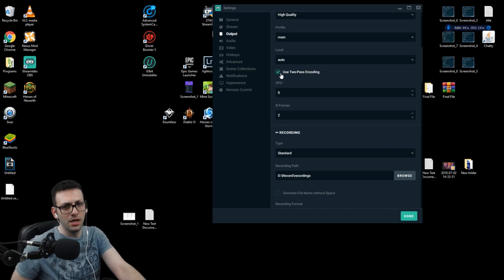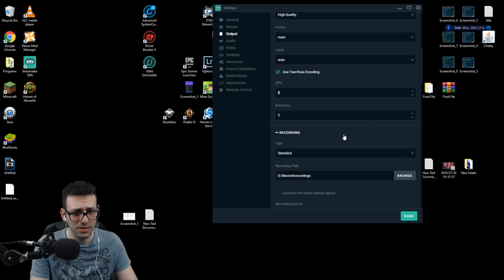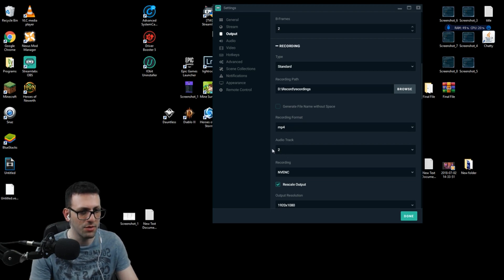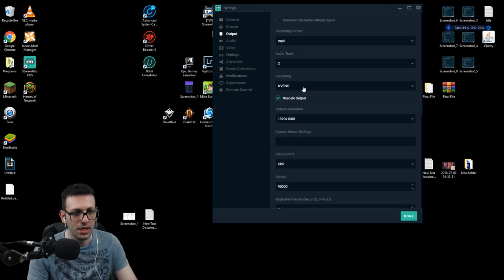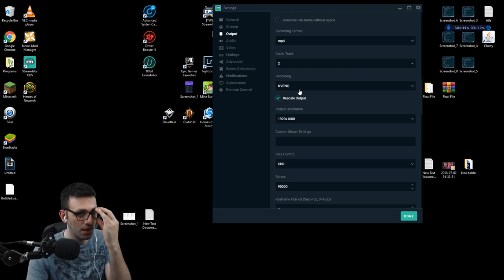Enable two-pass encoding and set the B-frames to 2 — don't change this or it's going to mess up your stream. When it comes to recording, put it on Standard. Use the browse button to select the folder where you want to save your videos. Never change the recording format from MP4 — just don't change it. For the audio track, this time put it on Track 2, so we know streaming is Track 1 and recording is Track 2. I'm actually recording with my GPU, which is the NVENC — I have a GTX 1080 Ti, which is way better than my CPU.